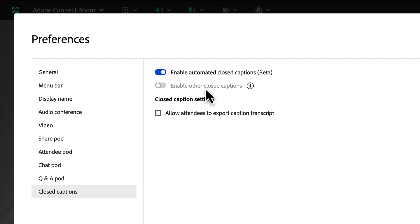You'll notice the option to bring in captions from an external service or an in-room captioner is disabled once this is checked, so this is not something that you can mix with multiple captioning services.